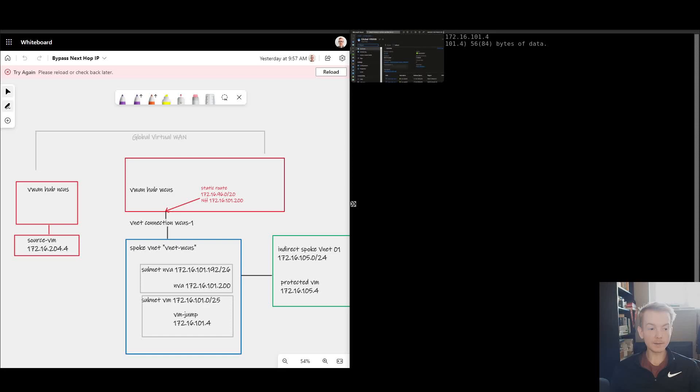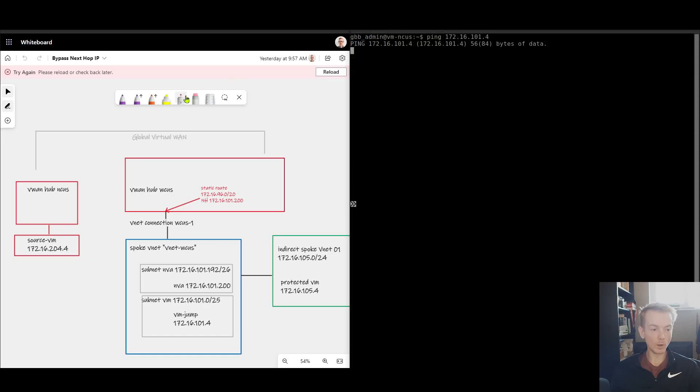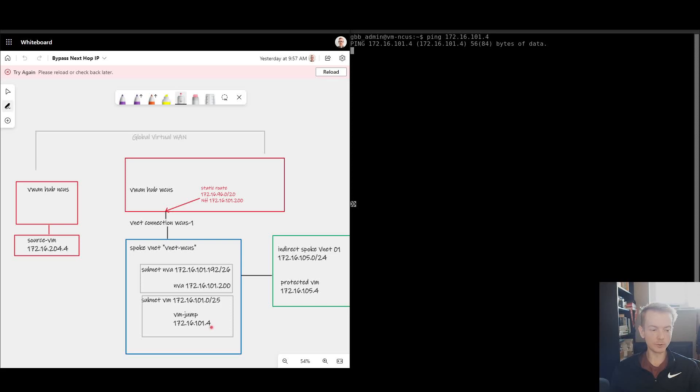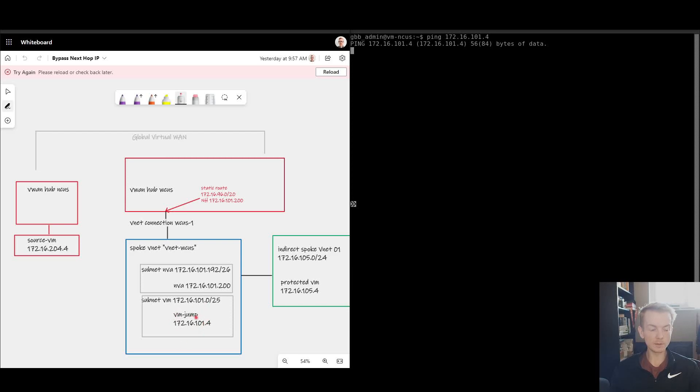Now in the past there have been workarounds available where for every single virtual machine that you need access to, you insert another static route, a slash 32 route which looks rather strange. It would say 172.16.101.4 as the match condition and the next hop would also be 101.4. So very confusing and pretty unscalable if you have a lot of these singular virtual machines inside the blue box that you don't want to be filtered by the NVA.